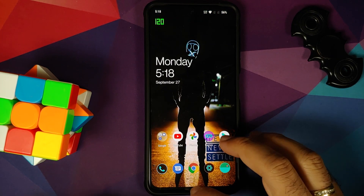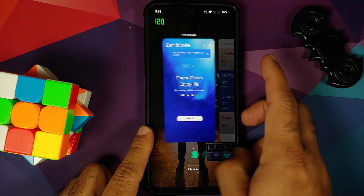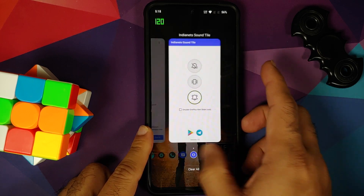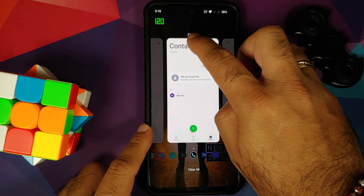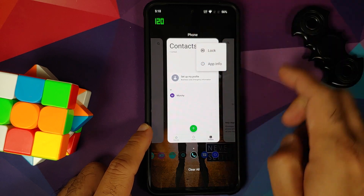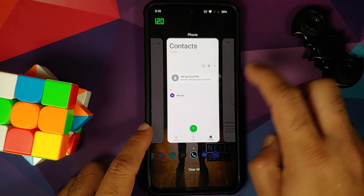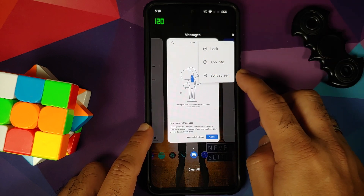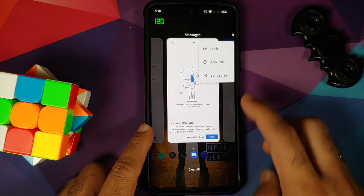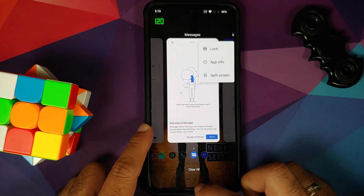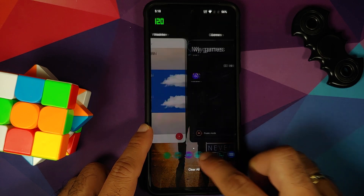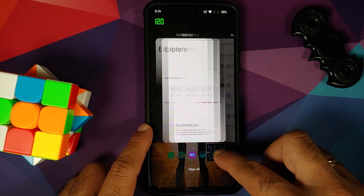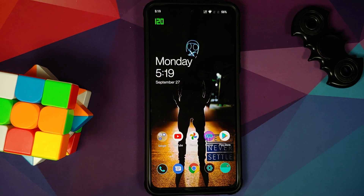In terms of your Recents, this is how your recent applications look like. Everything is smooth and fast. If you press and hold on any application, you get lock and app info. For supported applications, you will get the option of split screen as well. You also have these cool looking icons at the bottom along with the option of clear all.